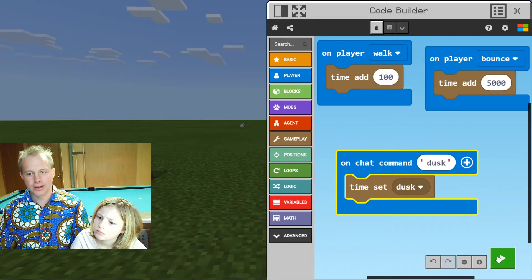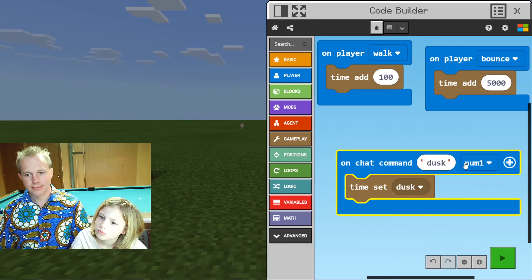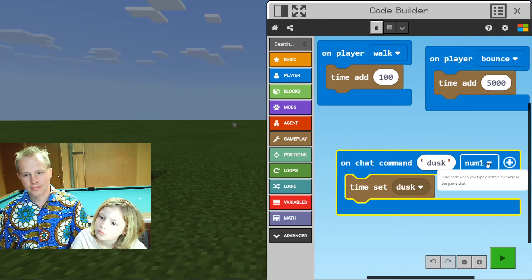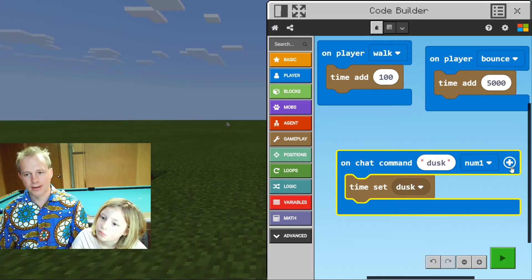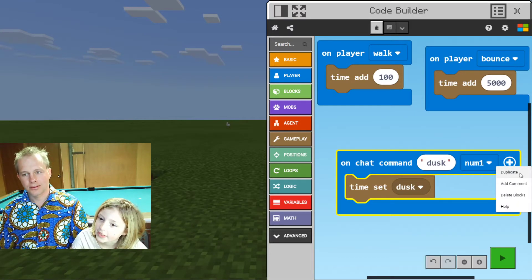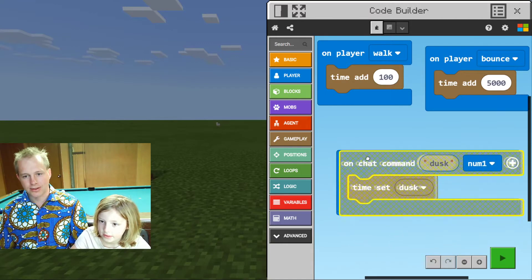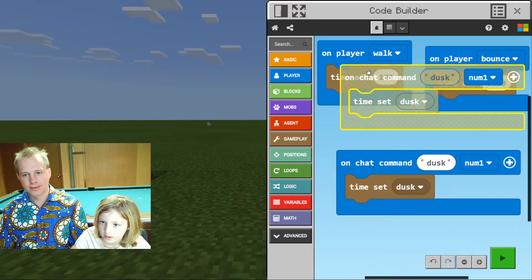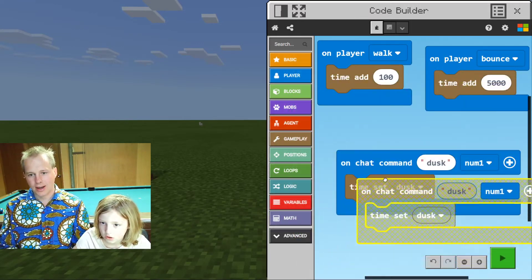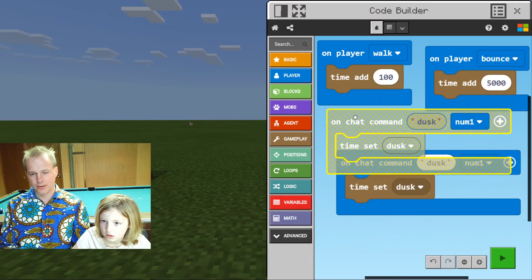Right-click on the chat command and select Duplicate. And now you can rename it.